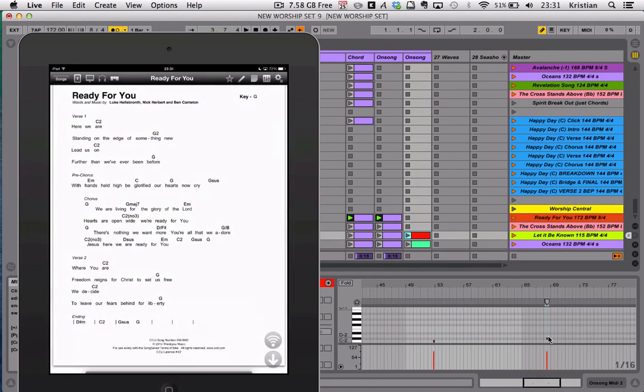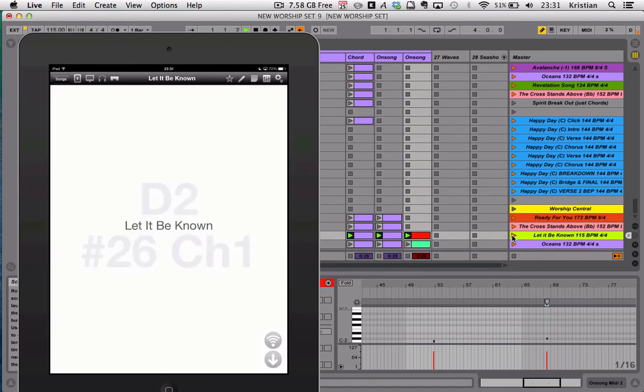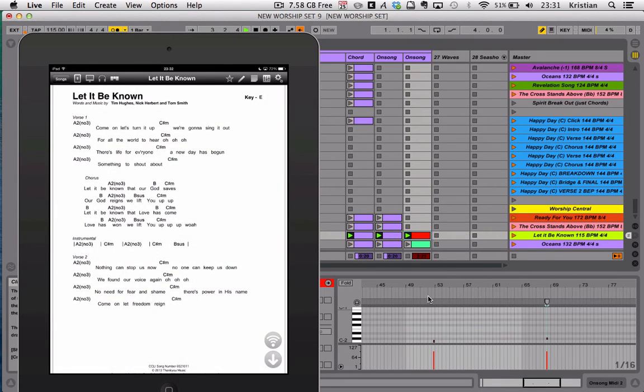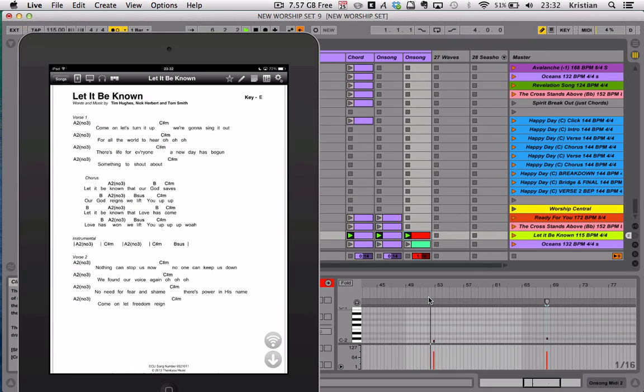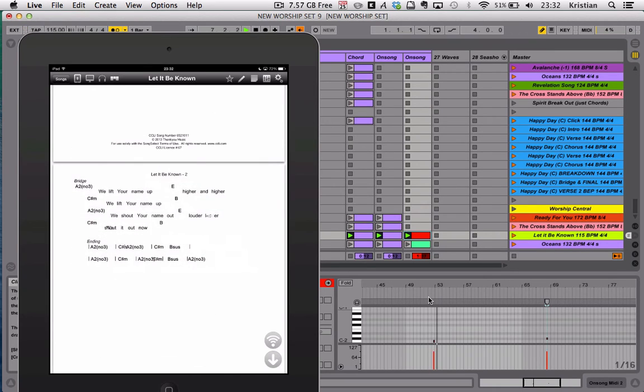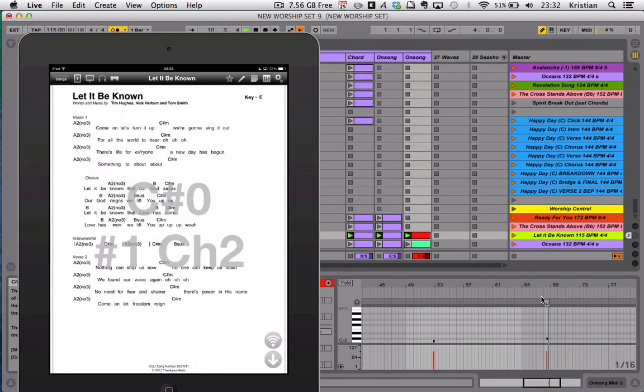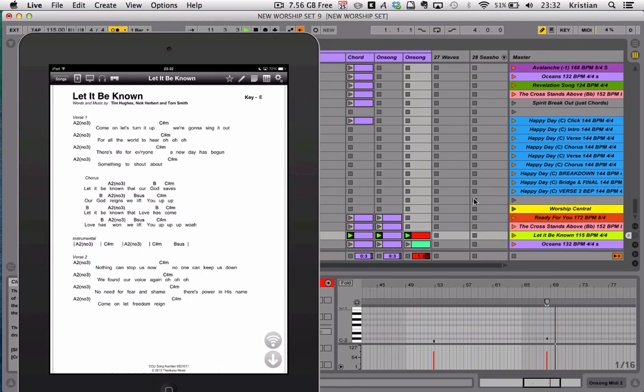What that means is if I go to a song like Let It Be Known, I'm going to bring the MIDI note forward to bar 53, so that will jump forward. As we reach bar 53 now, it'll scroll down to the bridge section of Let It Be Known, and then as I put the MIDI forward again to bar 69, it'll jump back up the page as well.